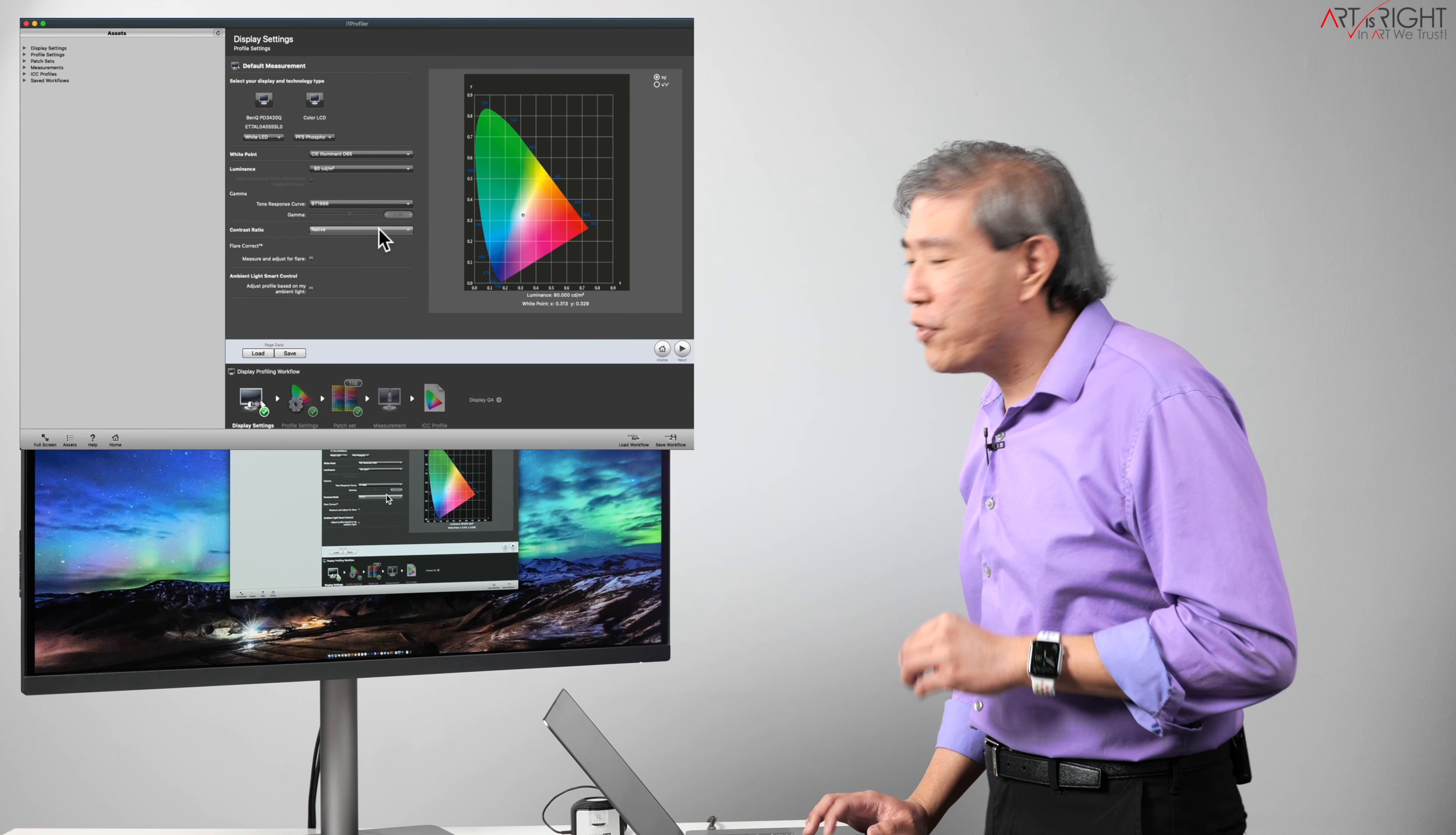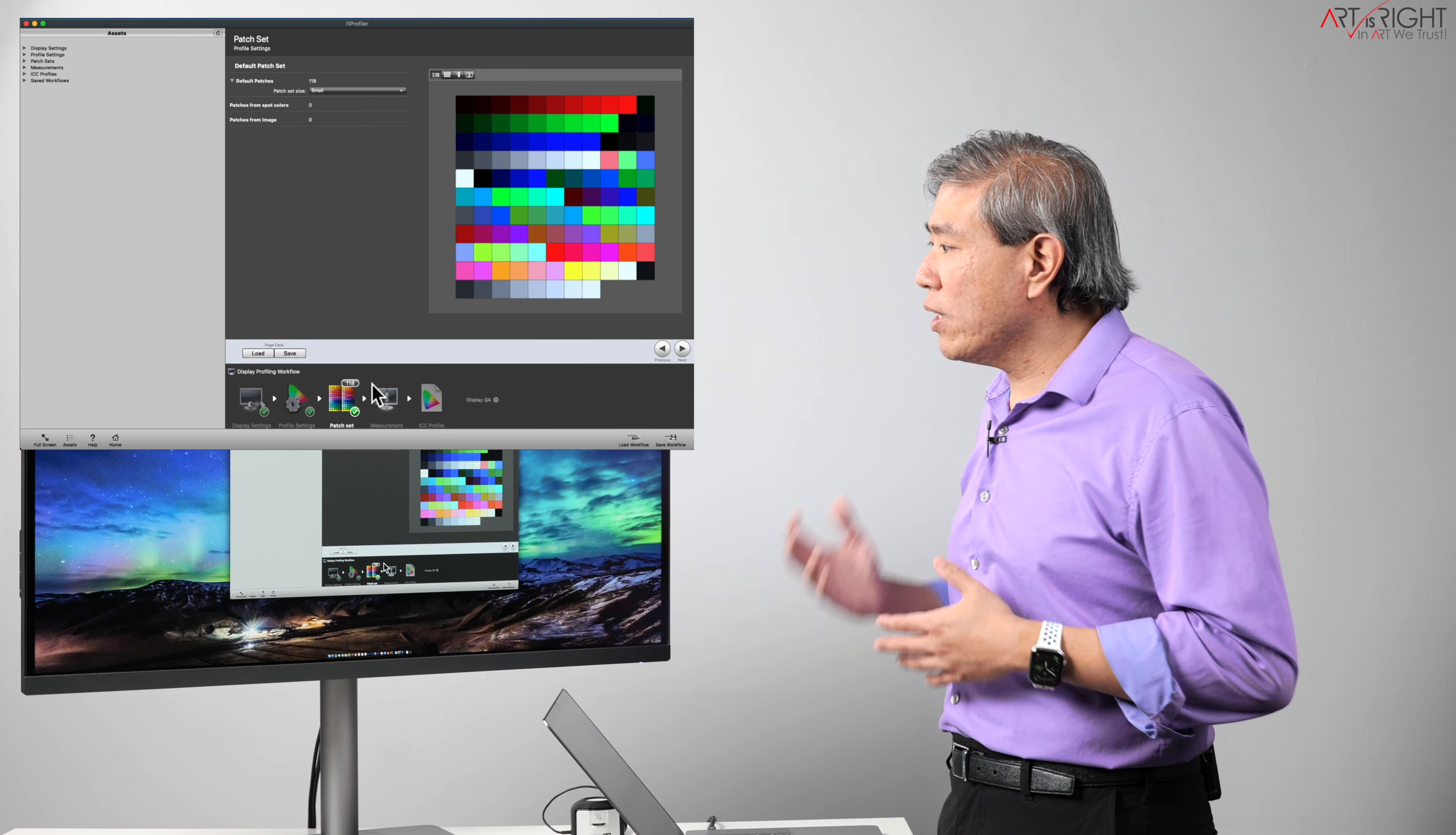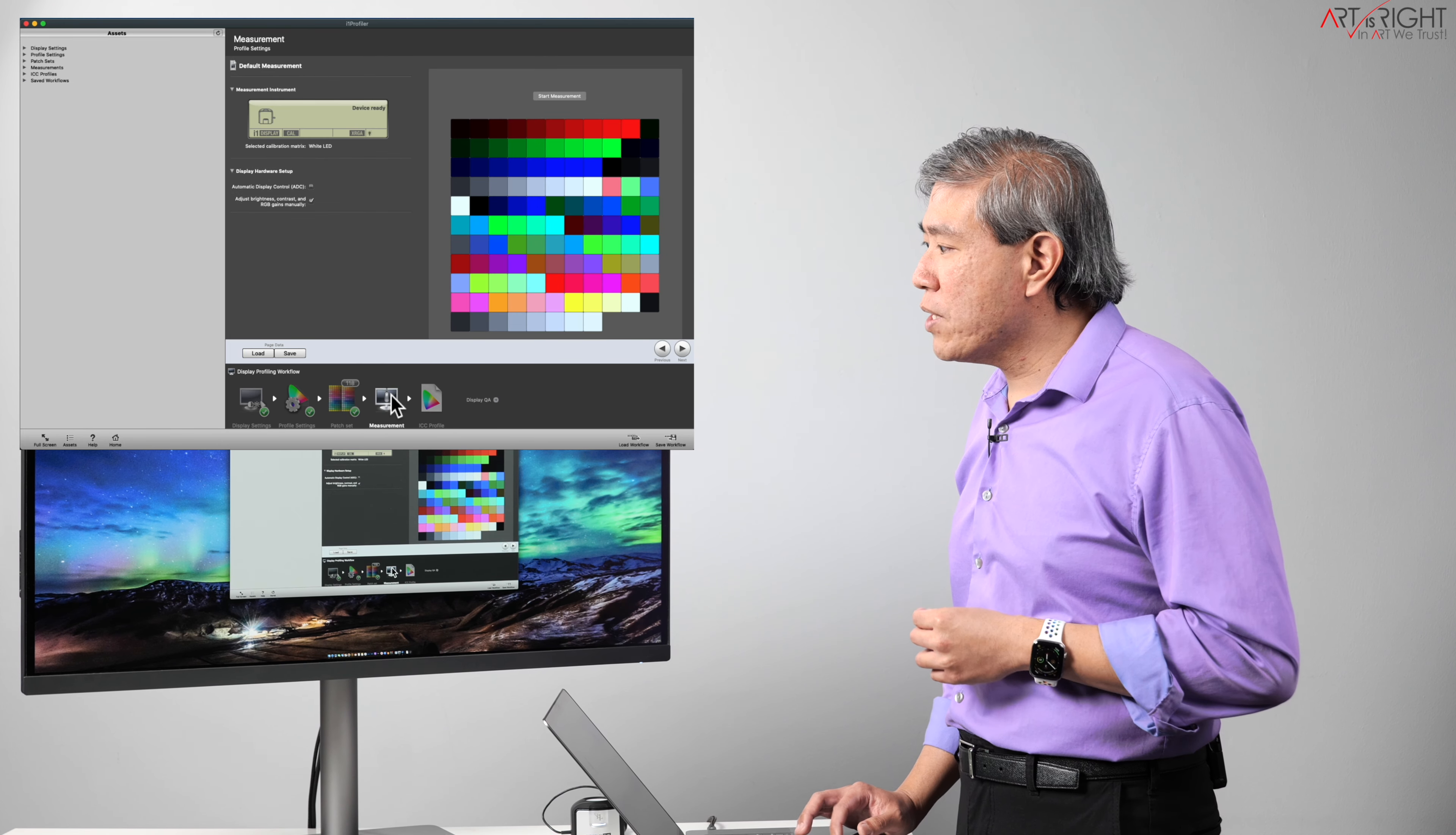All right, contrast ratio I'm going to use native on this one, and then from there we'll go in and choose the profile setting. We'll leave everything as default. For the patch set, normally I recommend going with a large patch set. What I'm going to do for brevity of this video is I'm going to choose small, this way we finish this quicker so I can show you the end screen what this will look like. And then we'll go into the measurement screen.